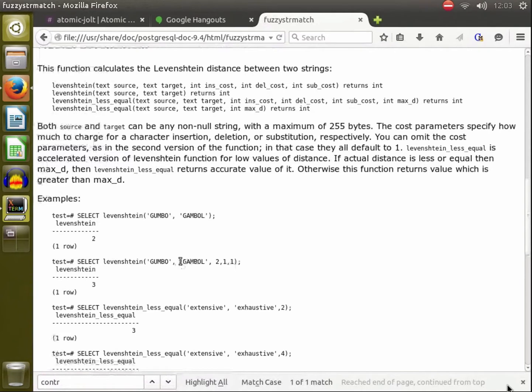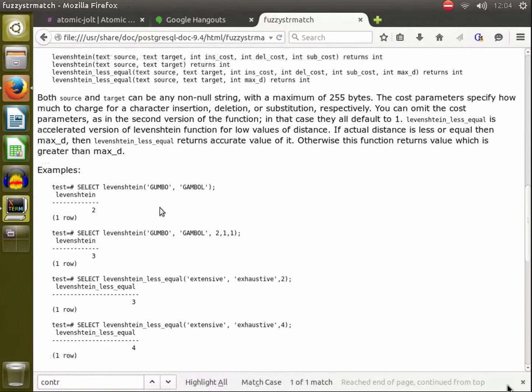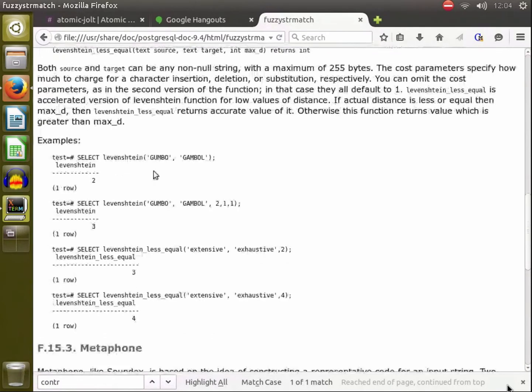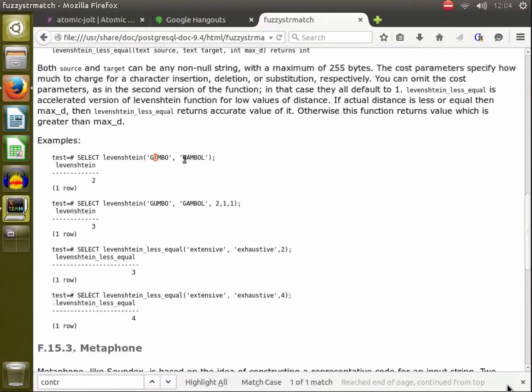It does that by figuring out how many inserts, deletes, or single character changes need to happen to transform the first string into the second string. So here in this example, gumbo to gamble, we would need to edit the U to become an A and then we would need to append an L at the very end, so that's an edit distance of two.